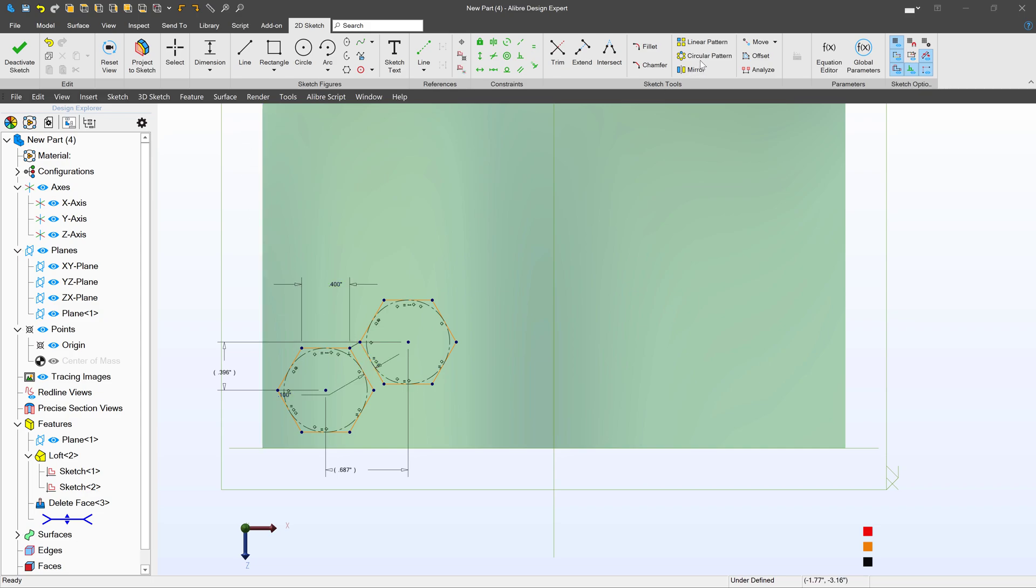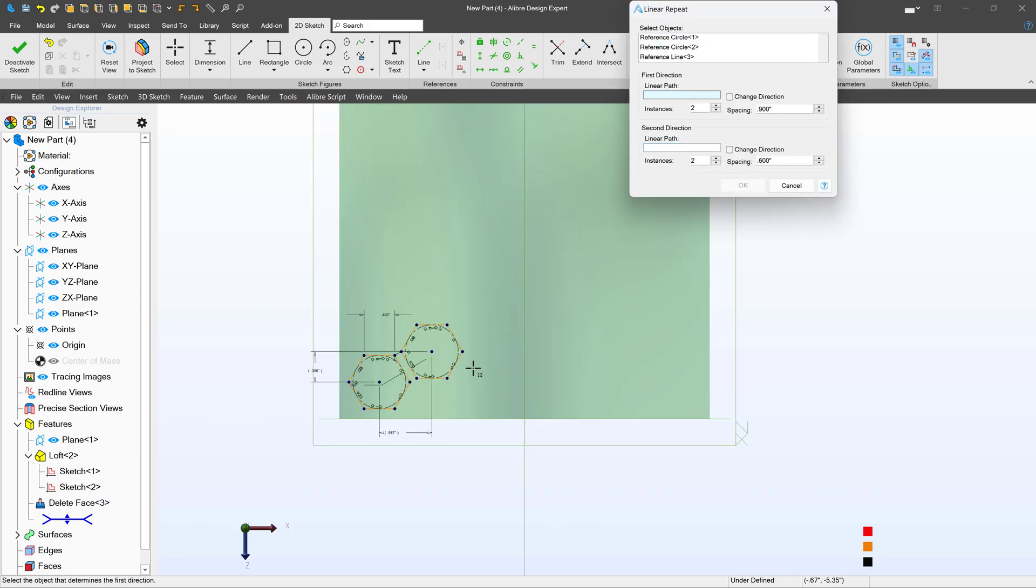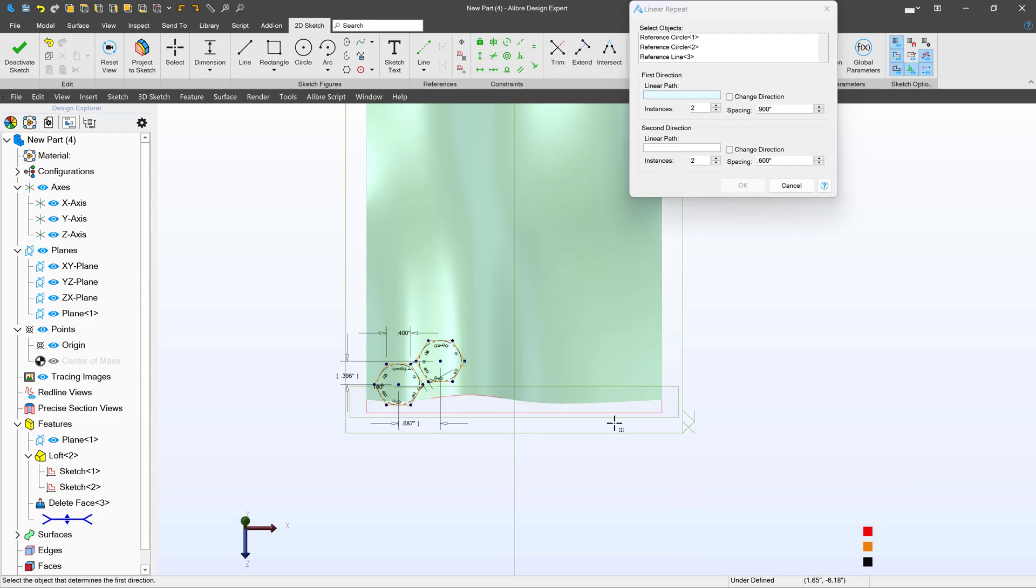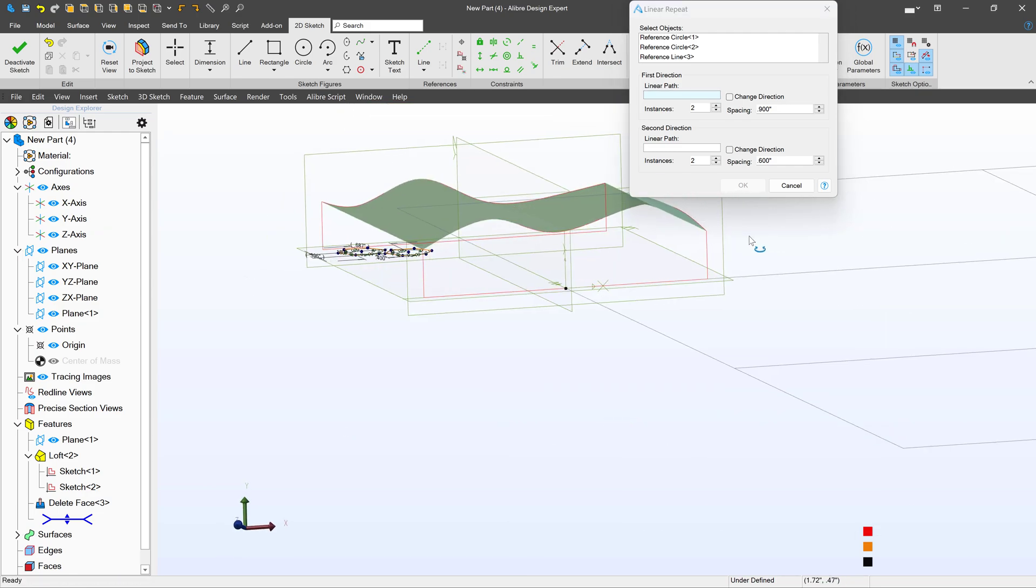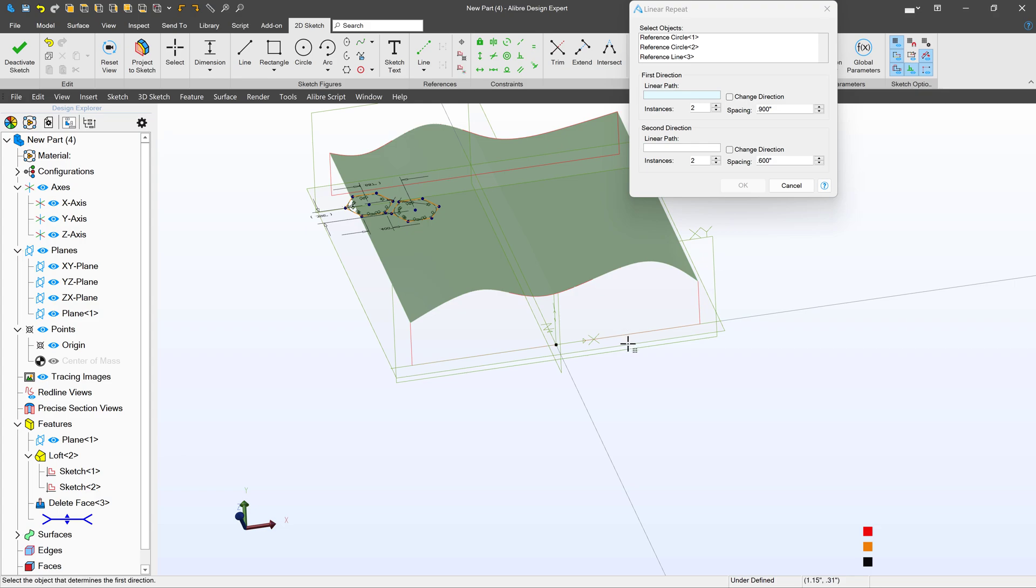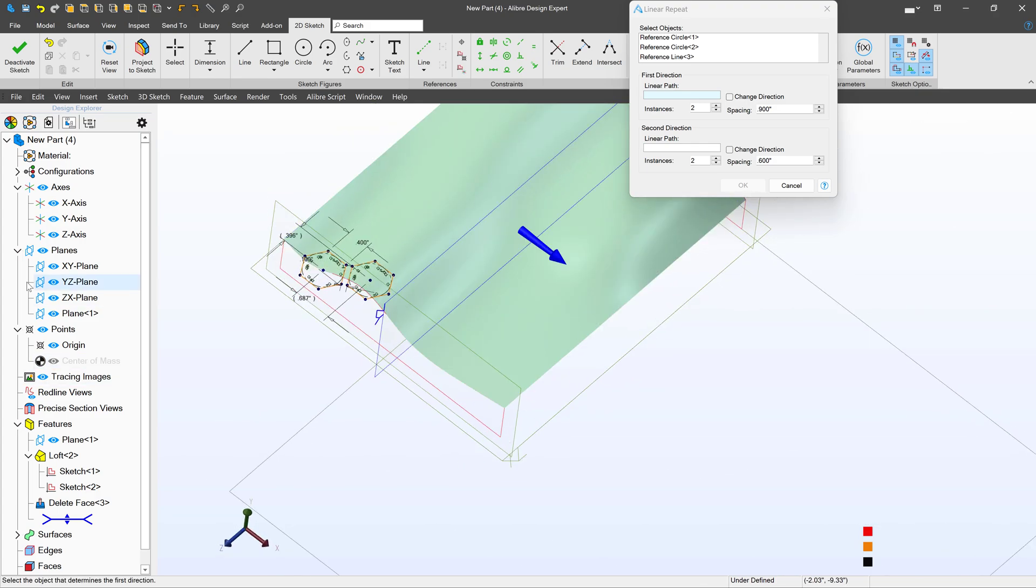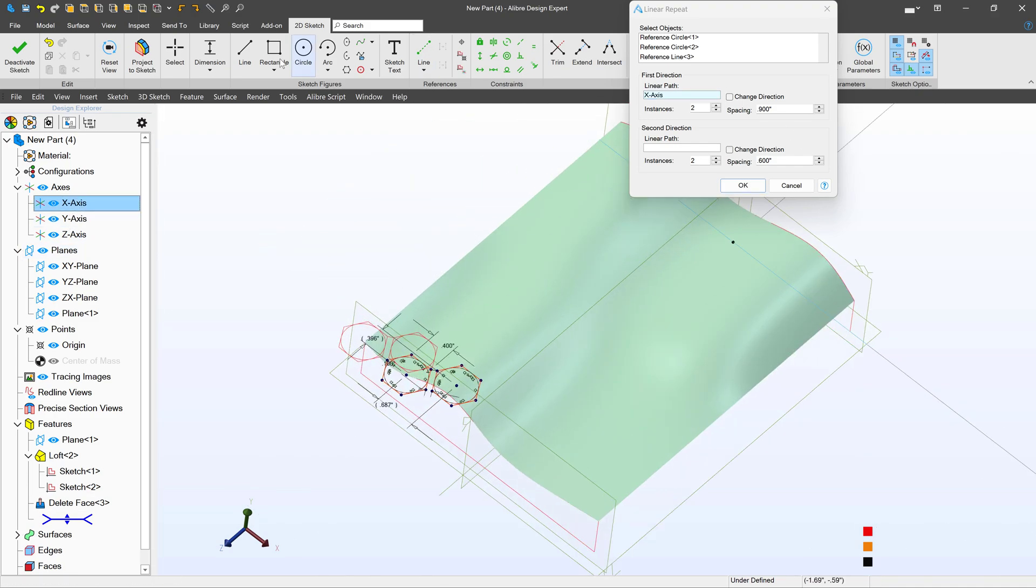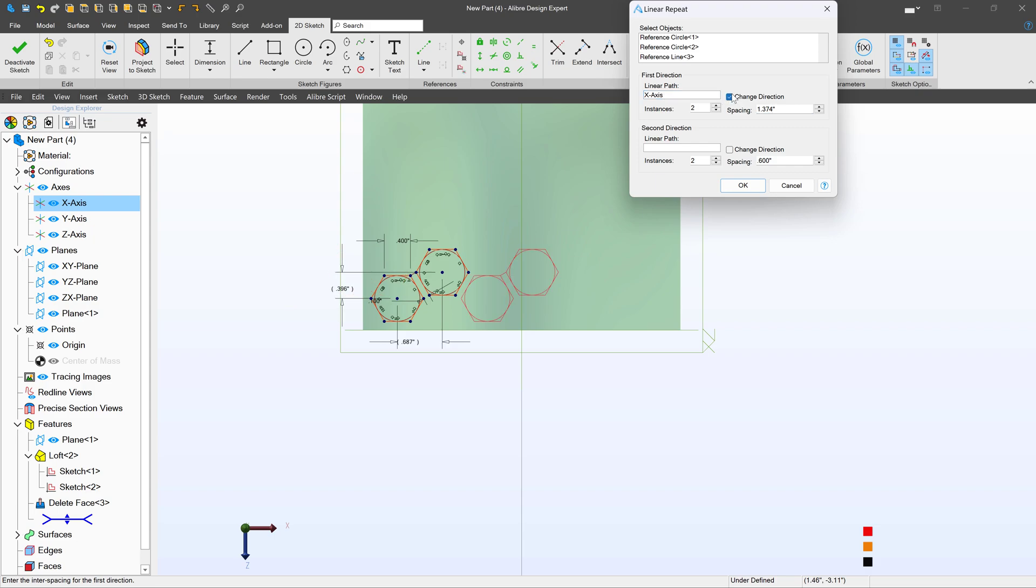So first thing, I'll create a pattern. We're going to go with linear pattern. I'll select my objects here. I can select a linear path, which should be an axis. Or I can select it from the tree, x-axis. For spacing, 1.374 as we've calculated. And I'll change direction.